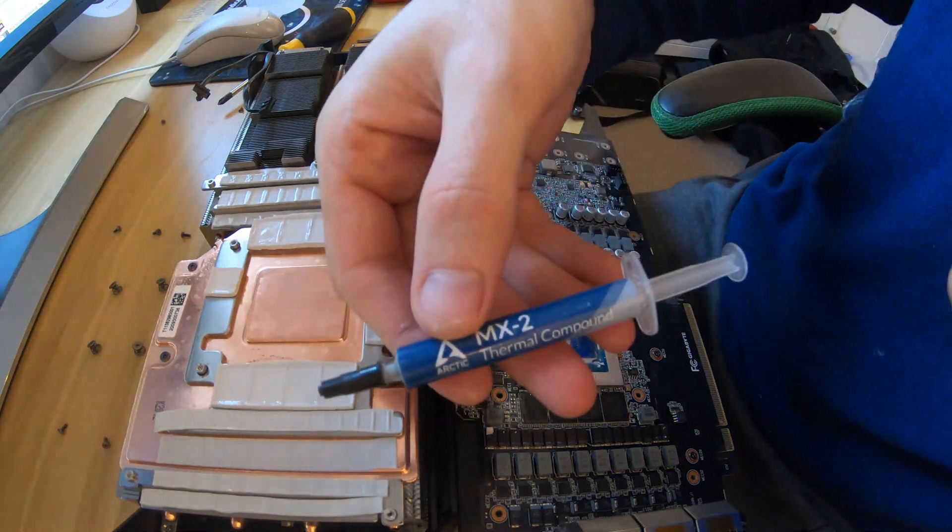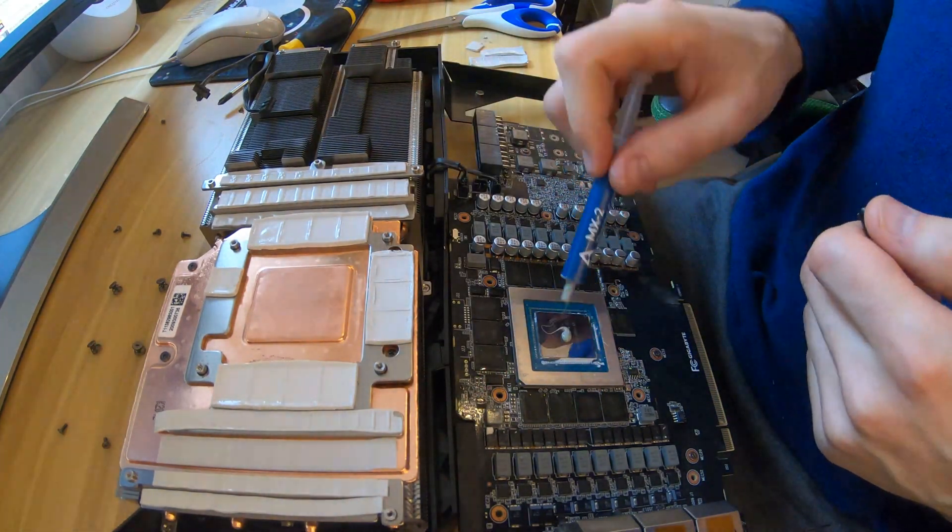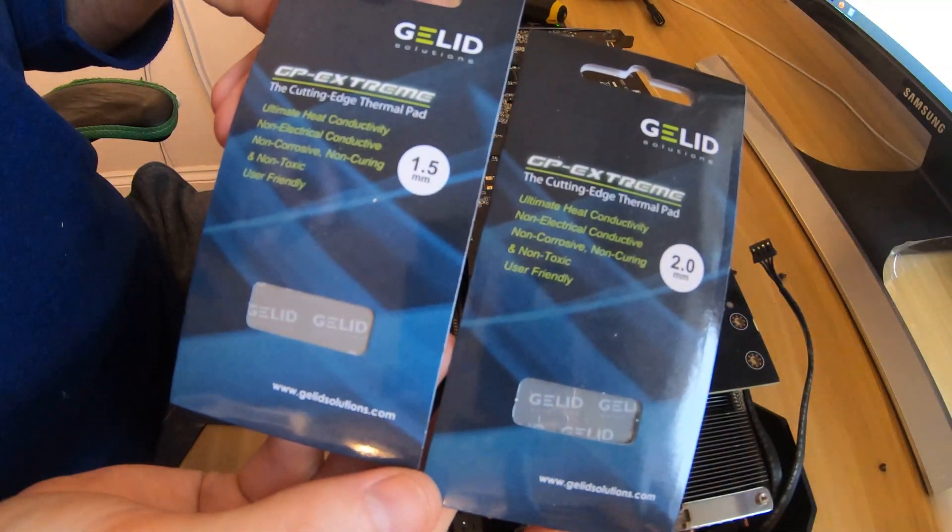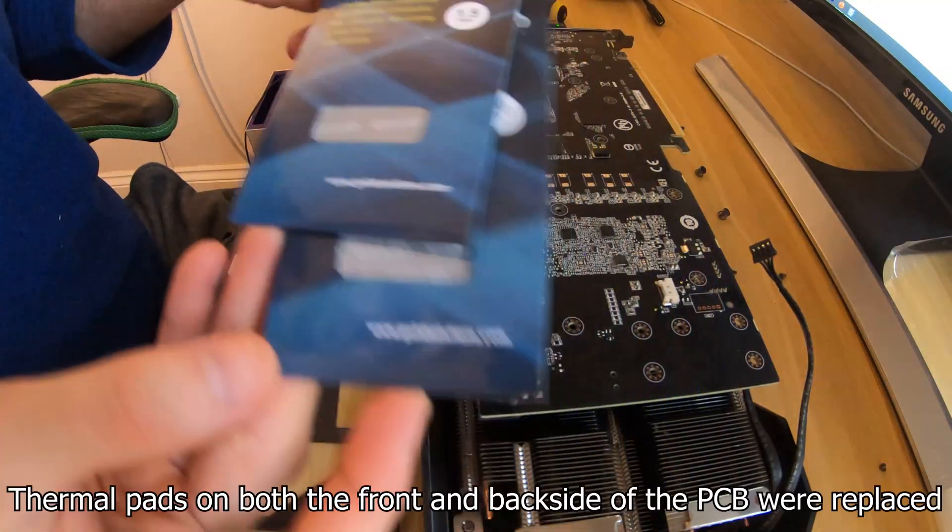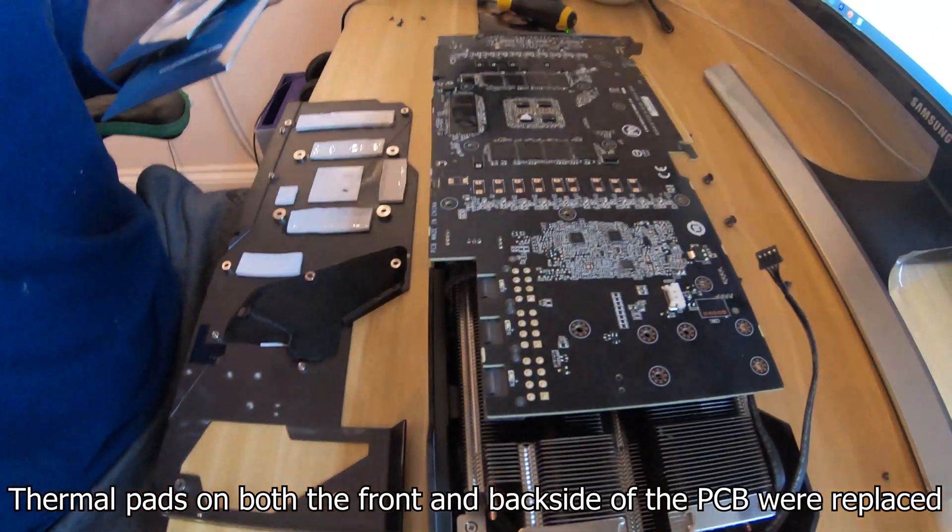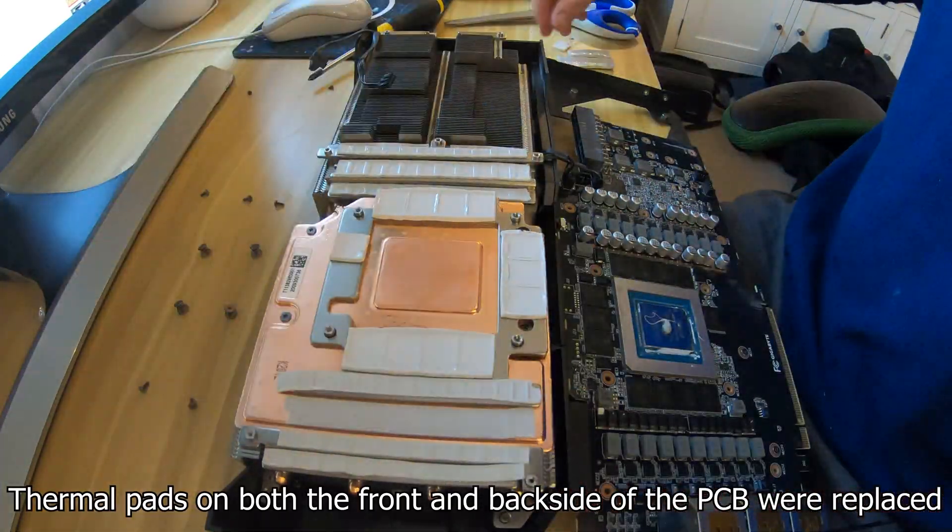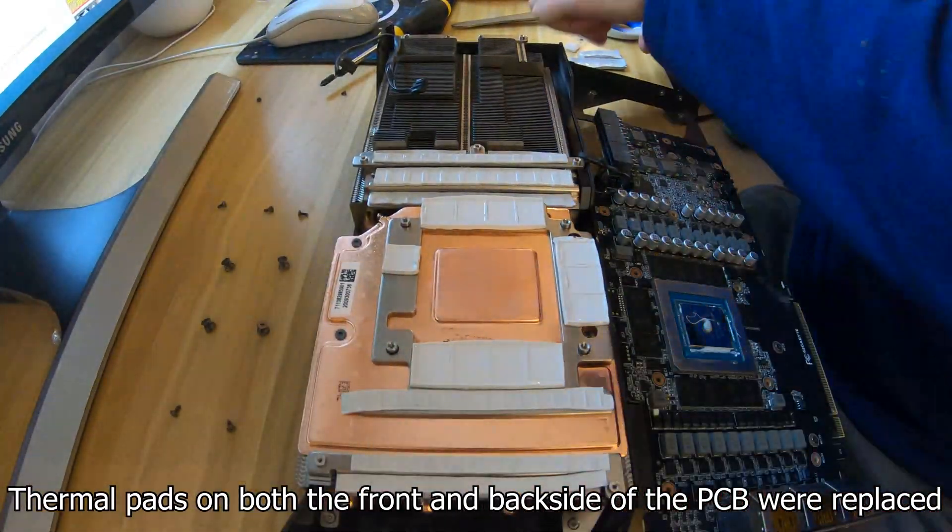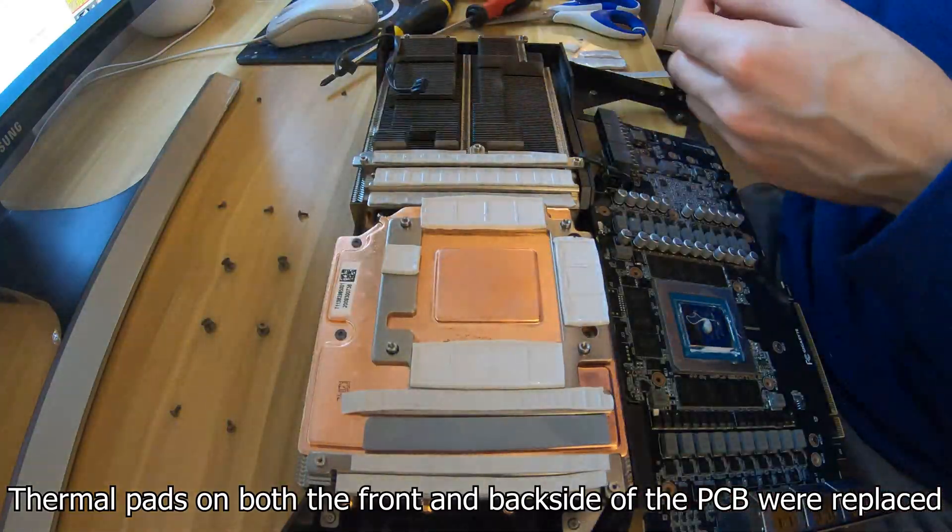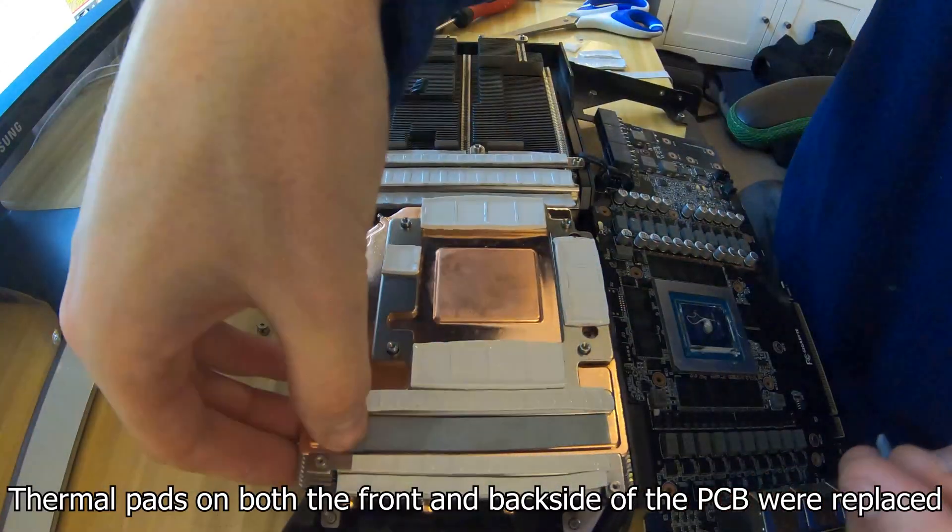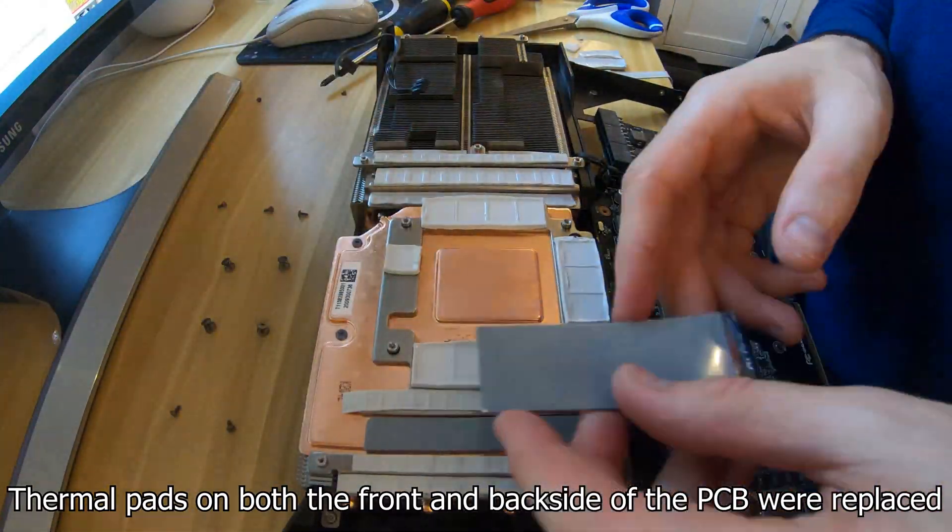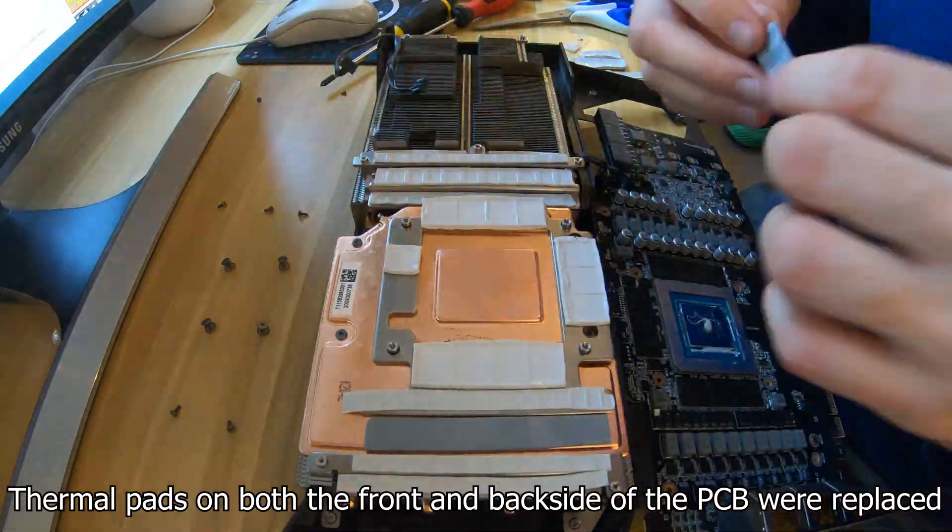We're going to put a new thermal compound onto the GPU core itself and replace the thermal pads like so. But what I found is that even replacing all of the pads, you still got the overheating problem when the memory is overclocked.